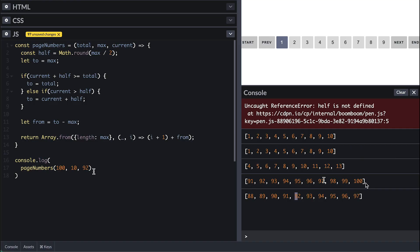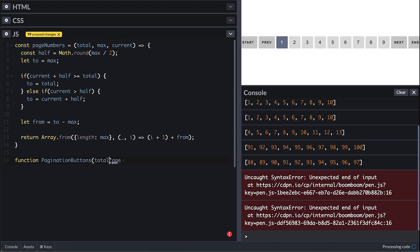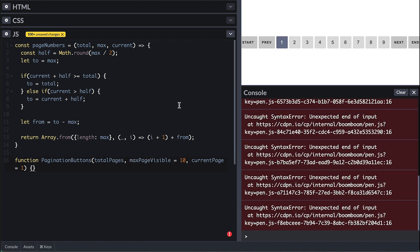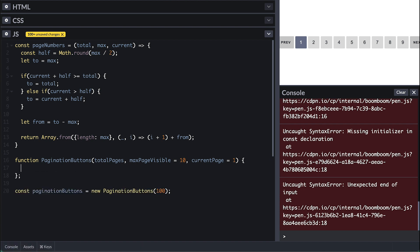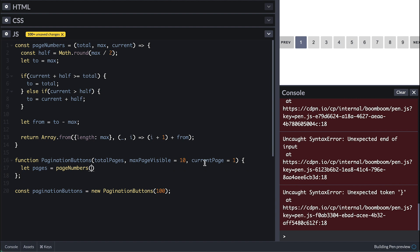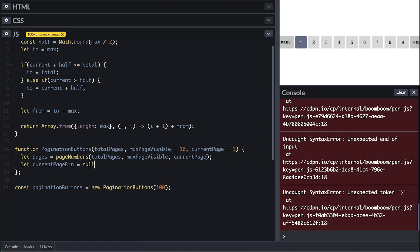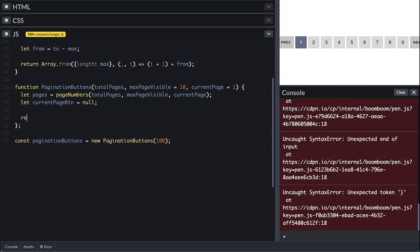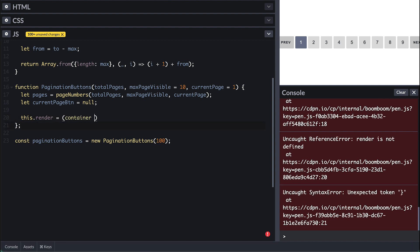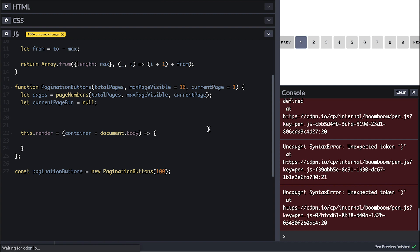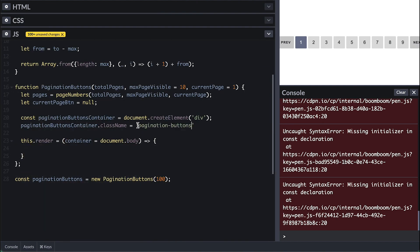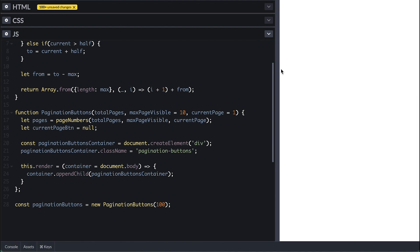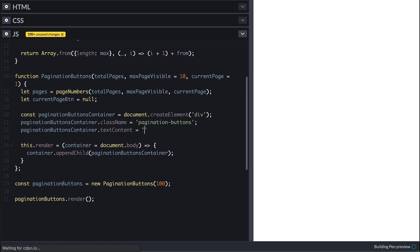Now let's take care of button interaction. I'll create a constructor function for pagination buttons which takes the same arguments — max visible defaults to 10, and current page defaults to 1. I'll instantiate it with 100 and use the defaults. First I create pages using the pageNumbers function and track the current page button, initialized to null. I'll expose a public render function which takes a container defaulting to document.body, then create the HTML markup from JavaScript as a div with class pagination-buttons and append it inside render.